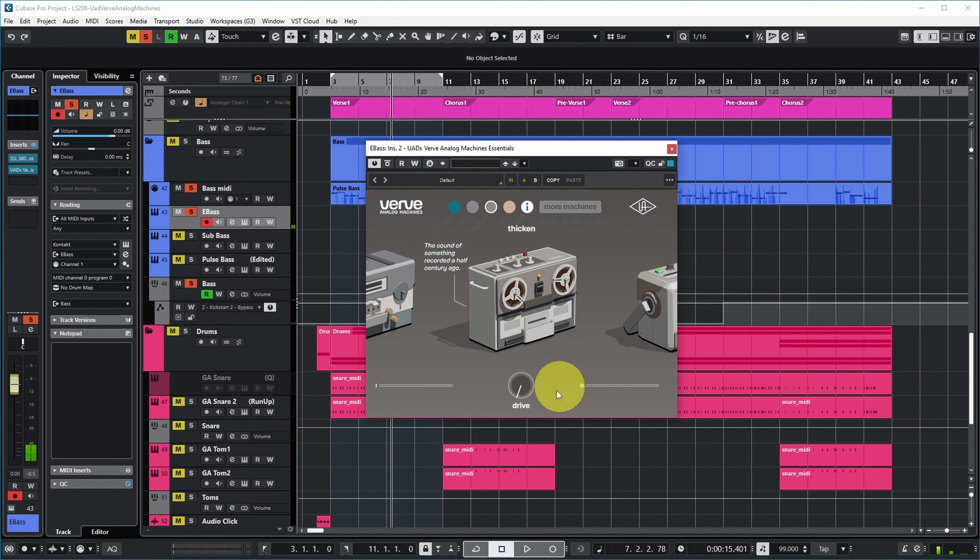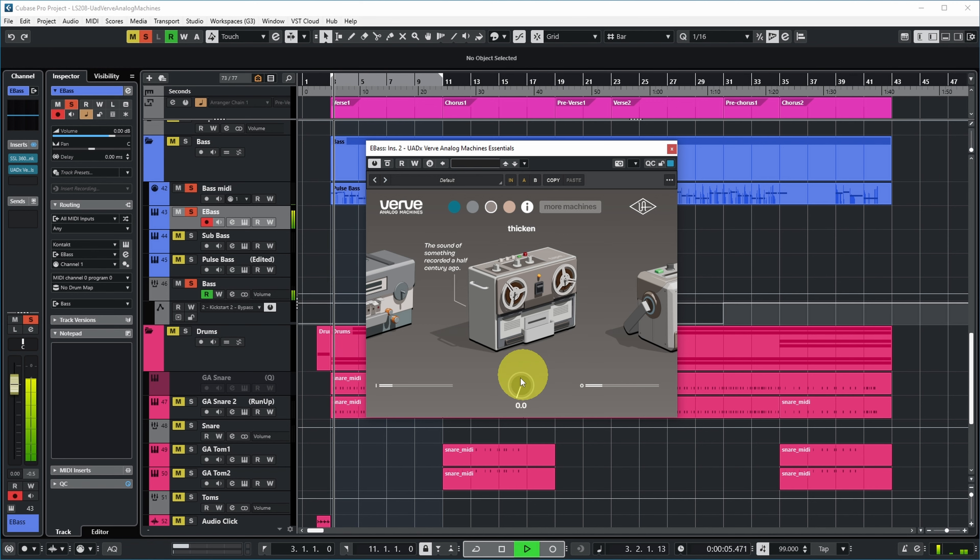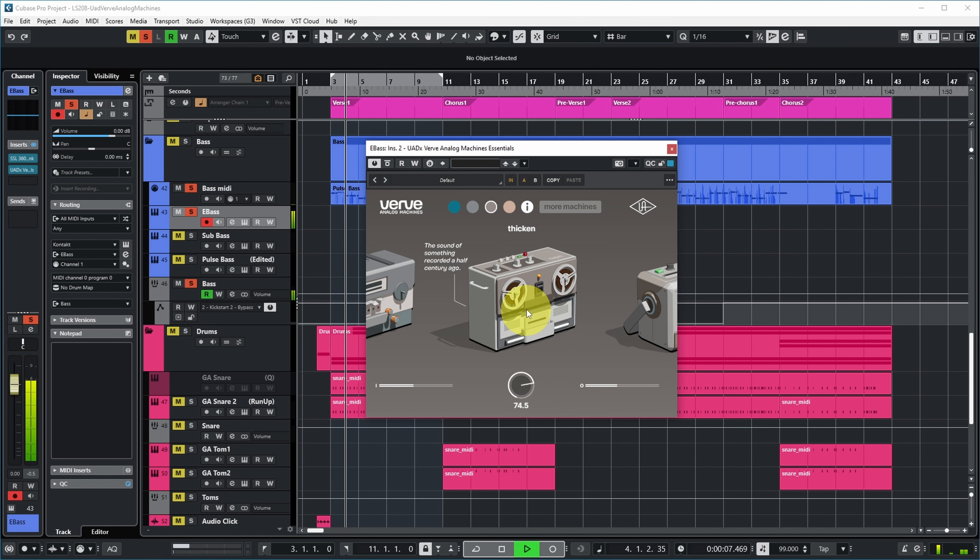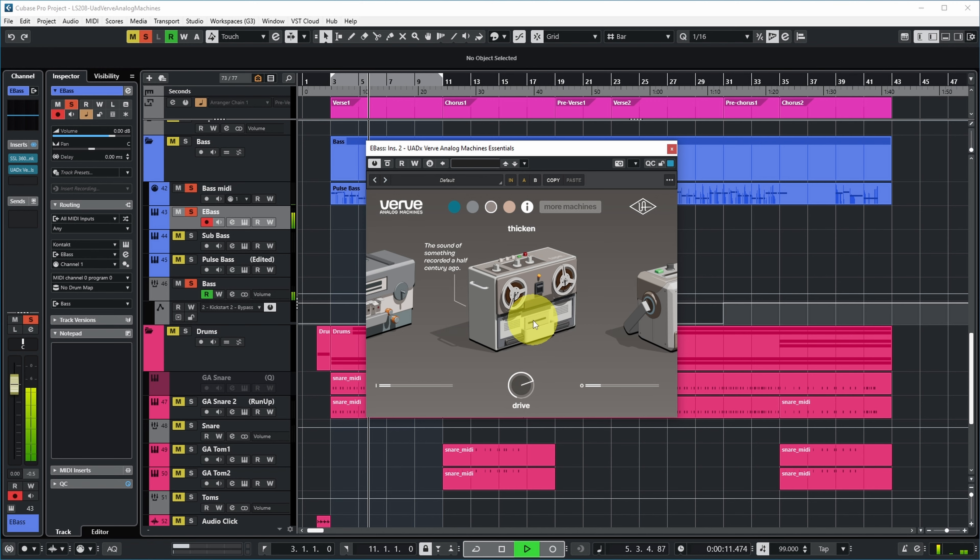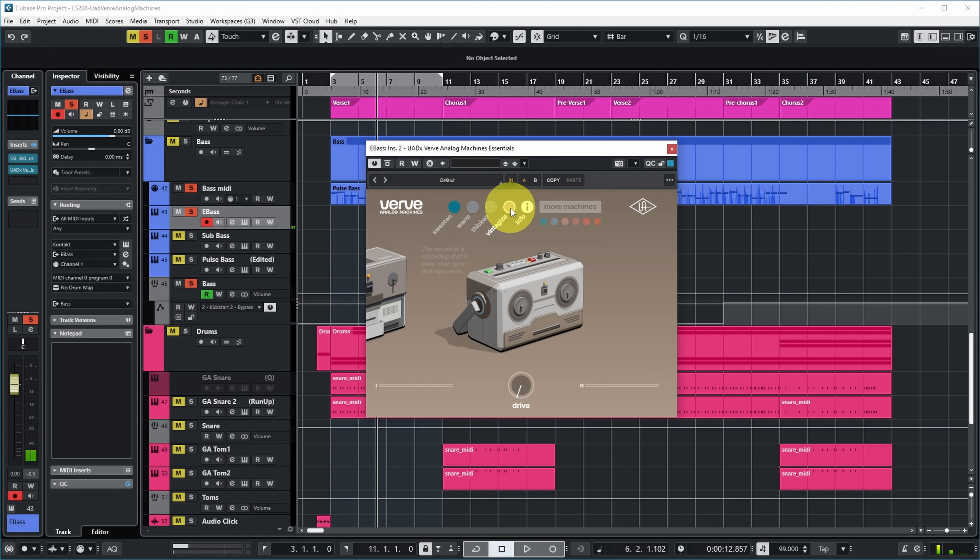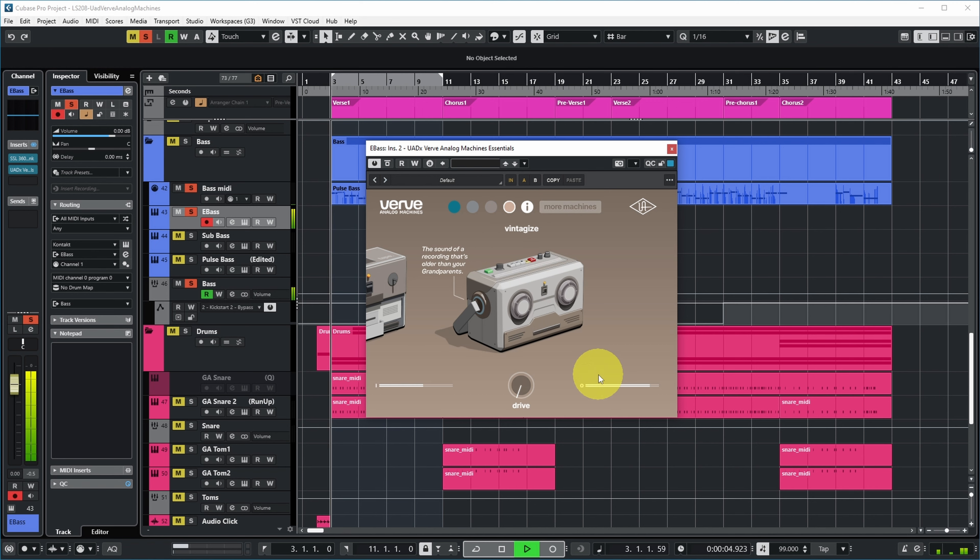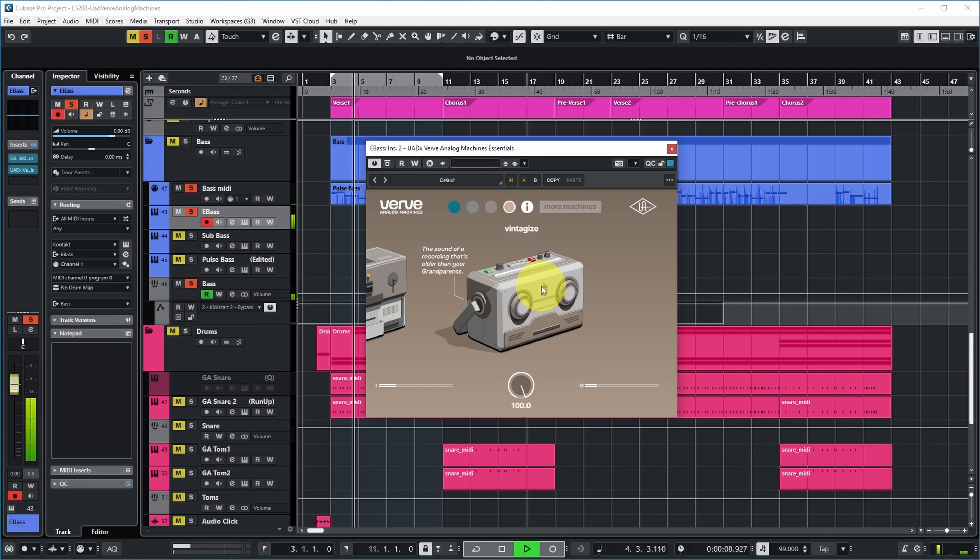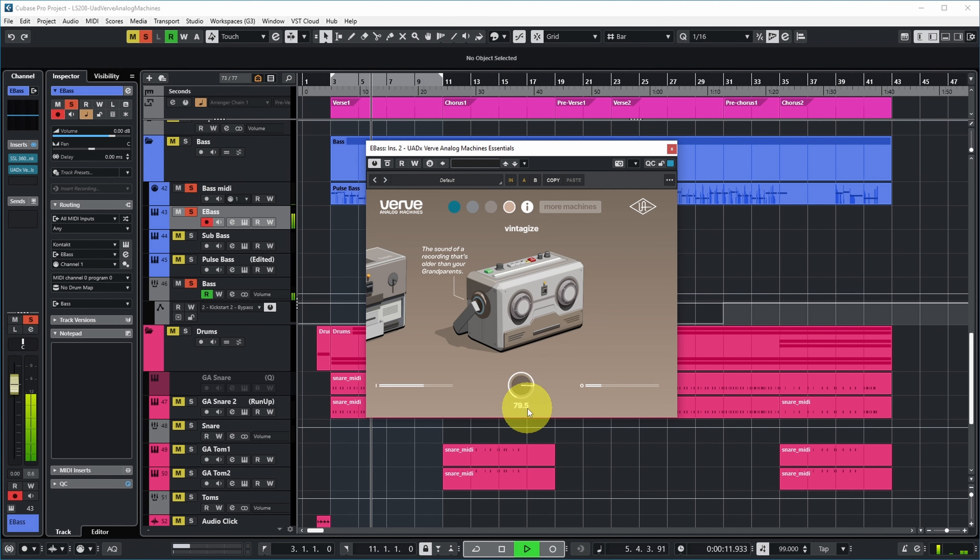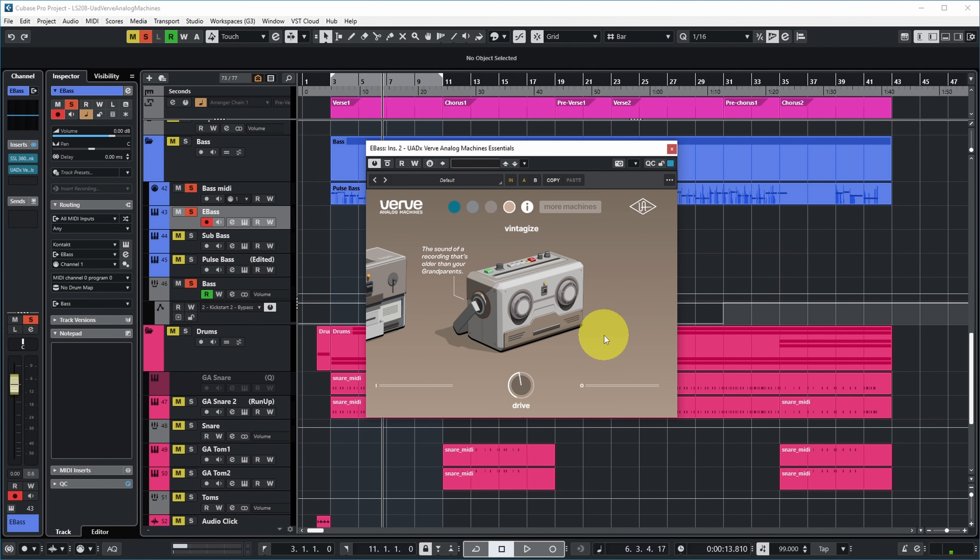The next one is called Thicken, again a tape machine. Nice. And the last one in this Essentials version is called Vintagize - the sound of a recording that's older than your grandparents. Yeah, definitely a lot more color.